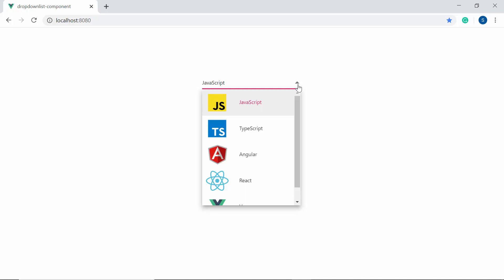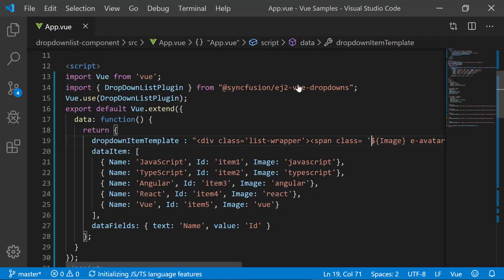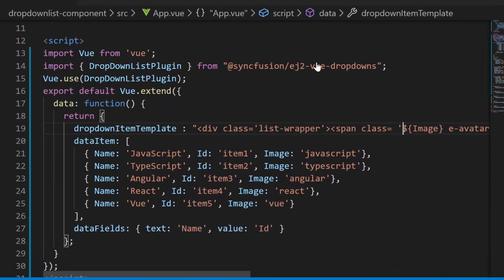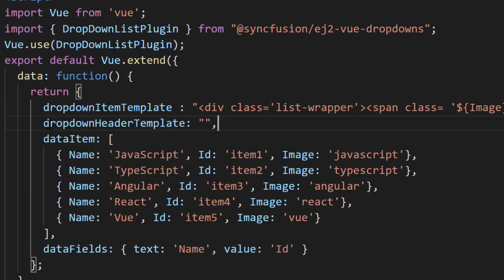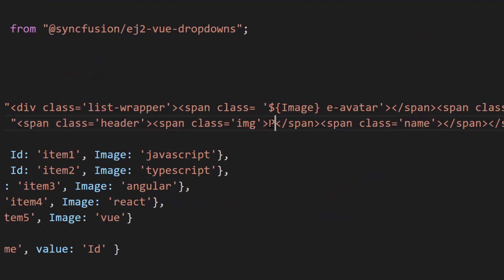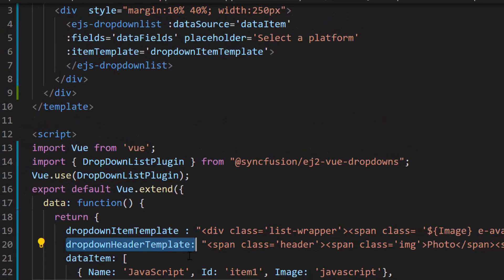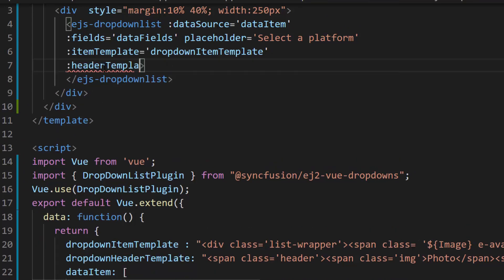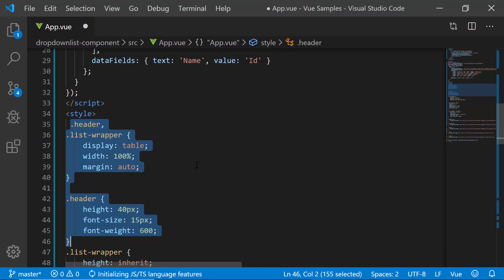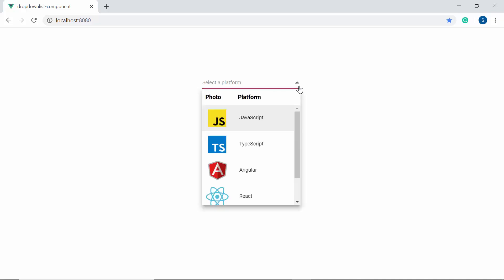Now I will show you how to add a header for the drop down list popup. To add a header, first I need to define a variable drop down header template inside the data function. I'm planning to display the text 'Photo' and 'Platform' as the header in the drop down list popup, so let me define span elements with the text 'Photo' and 'Platform'. Now I need to assign this variable drop down header template to the header template property of the drop down list component. I have also defined a few CSS styles for this header template. Now you can see the drop down list popup displays the text 'Photo' and 'Platform' as the header.